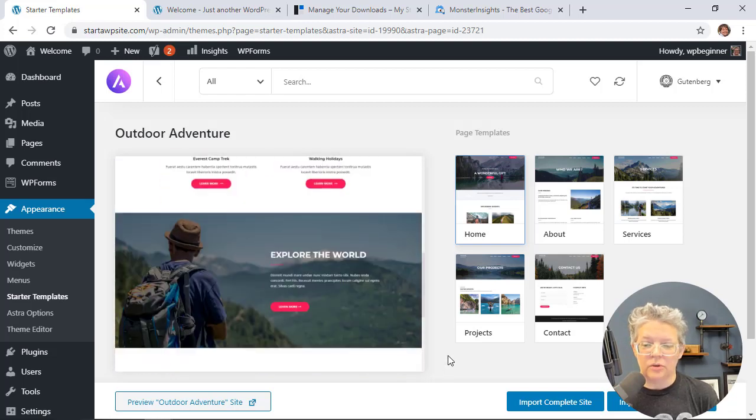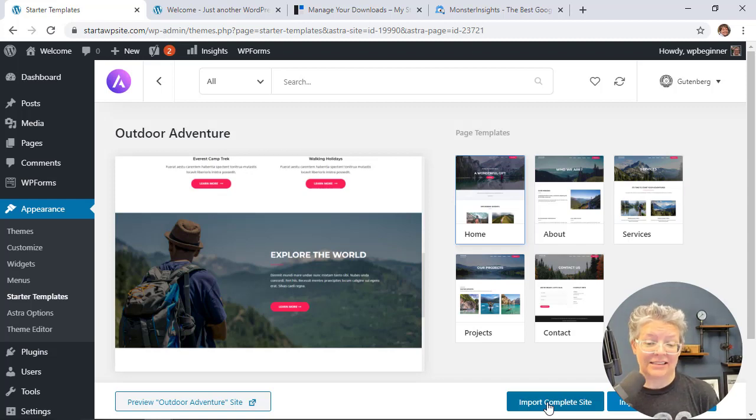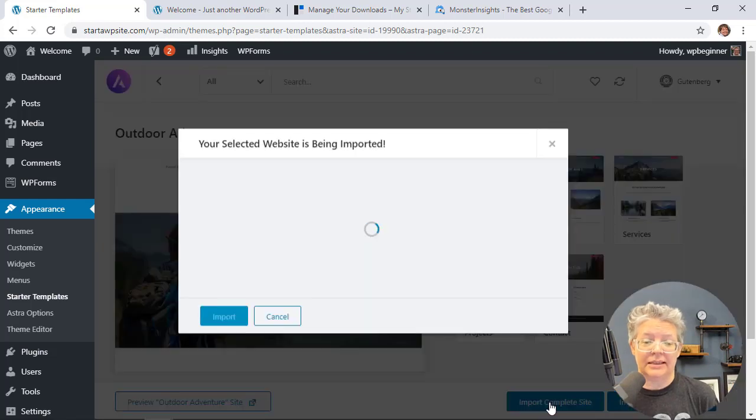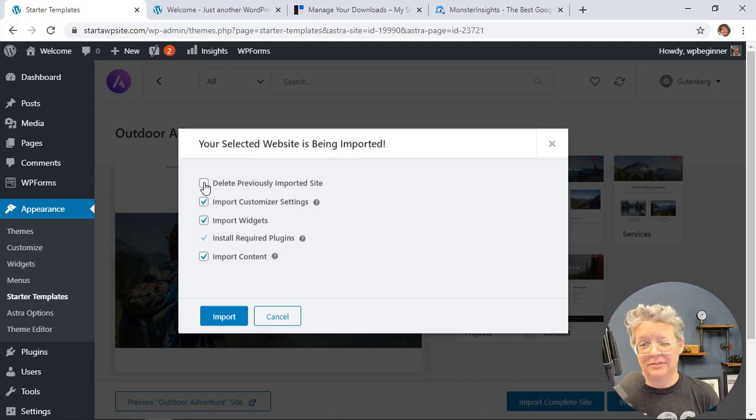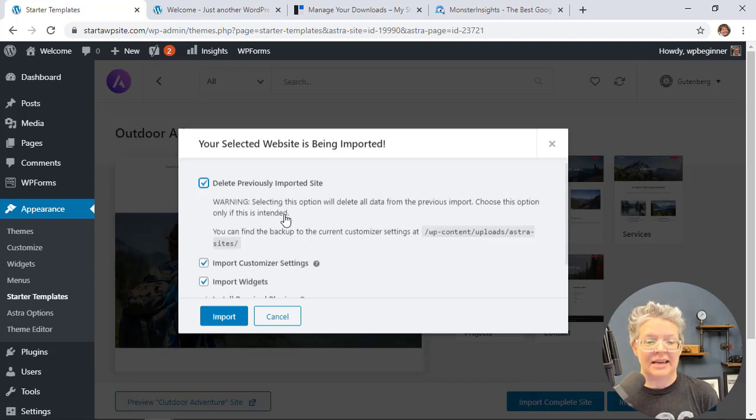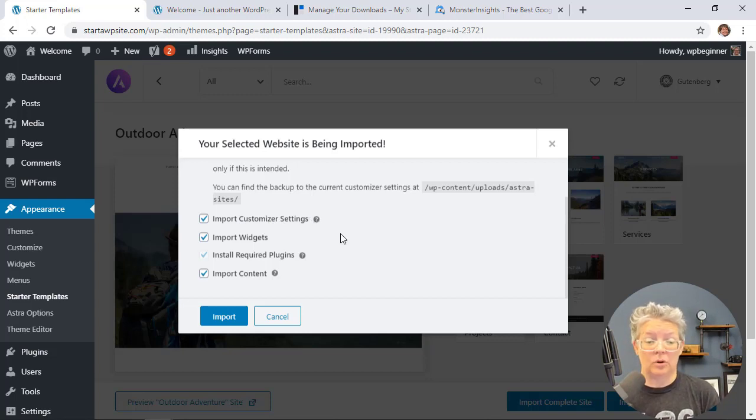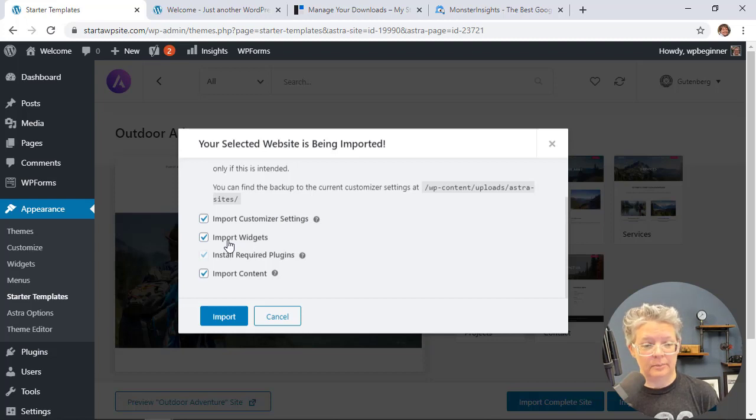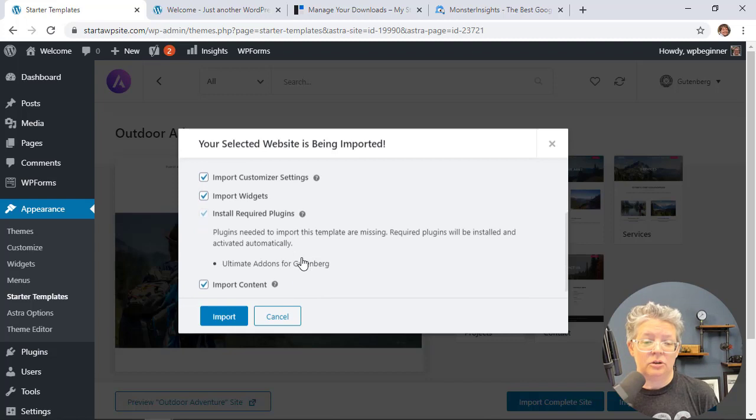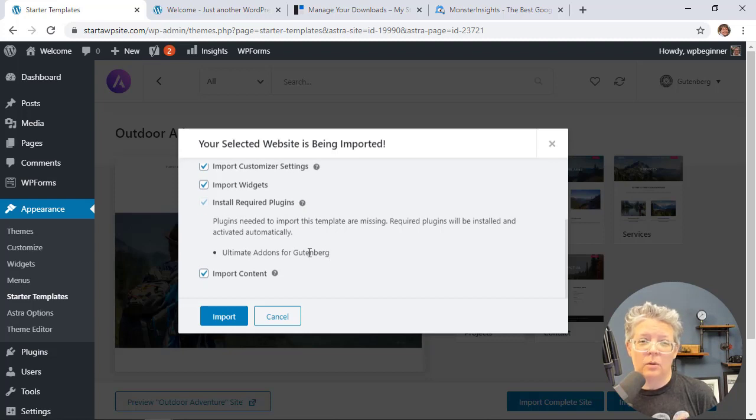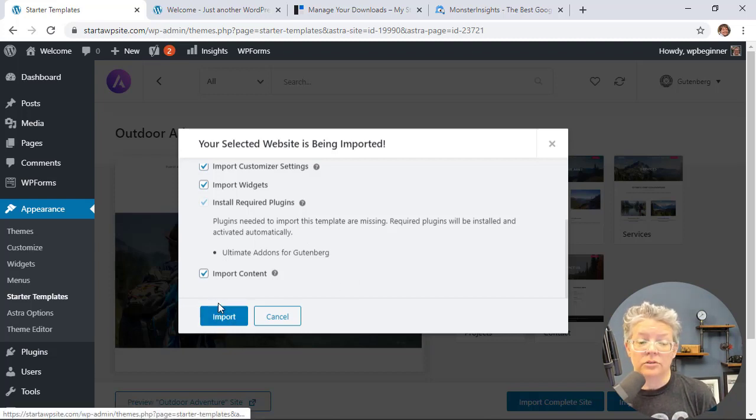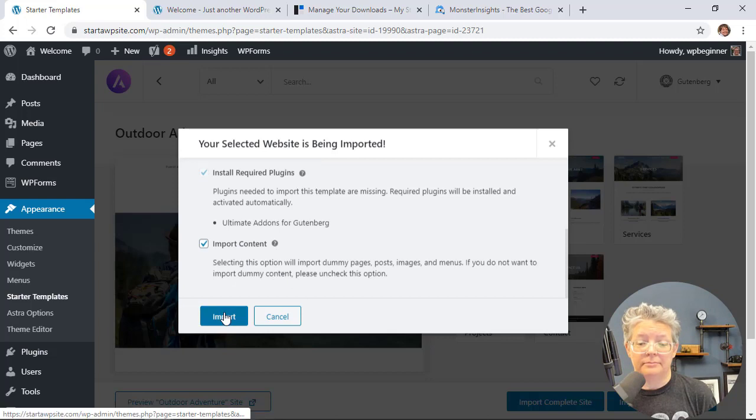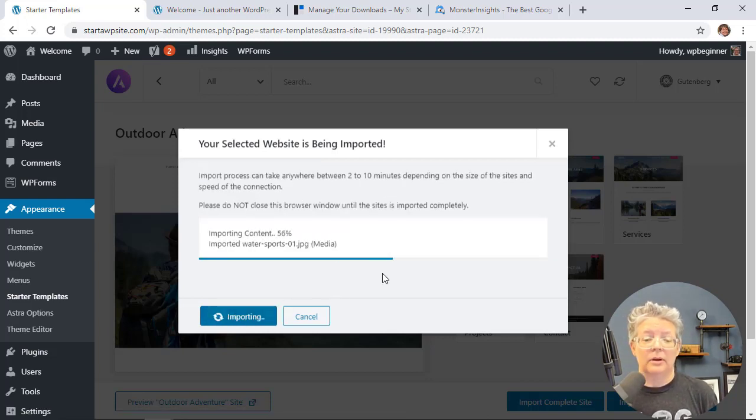You can say Import Complete Site and it will make your site look exactly like this demo. Let's click Import Site. Since I've done this before, I'll delete previous items, import customizer settings, import widgets, and install required plugins. You can click the question mark to see what it will install, like WP Forms Lite, which is a great forms plugin. It will also import demo or dummy comment content. We want all of that, so let's import.